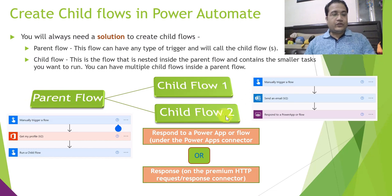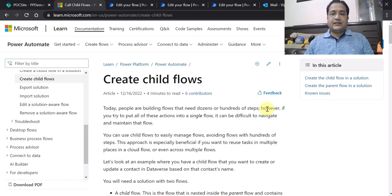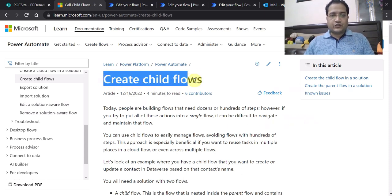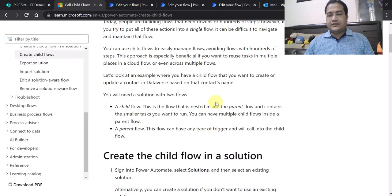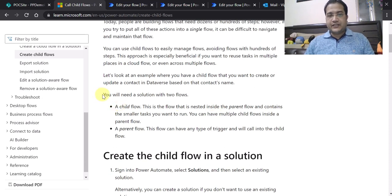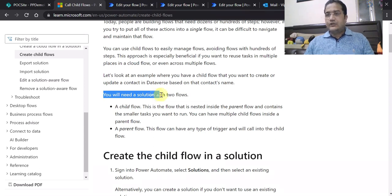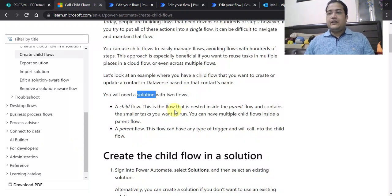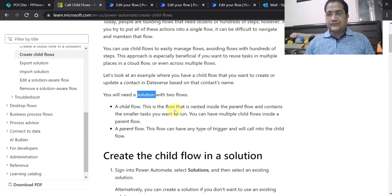Now let me navigate to the Power Automate screen where I will showcase how to create the parent flow and child flow. But first, let's look at the official Microsoft documentation. Microsoft has clearly mentioned that you will need a solution to create the parent-child relationship. If you are creating standalone flows outside a solution, you will not find the 'Run a child flow' action.